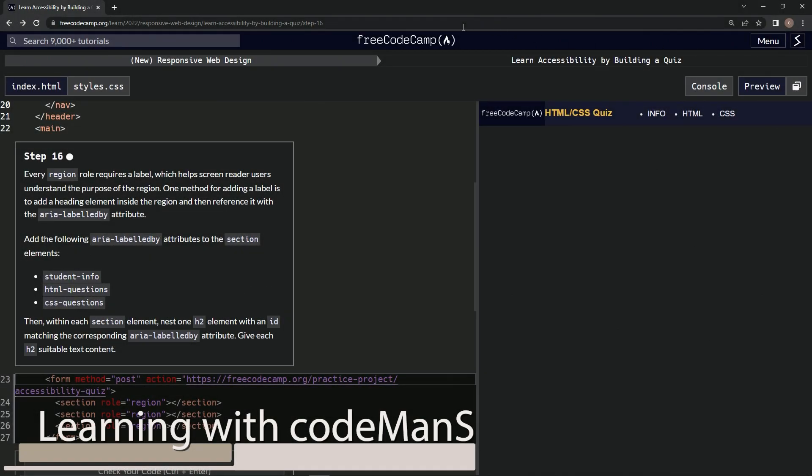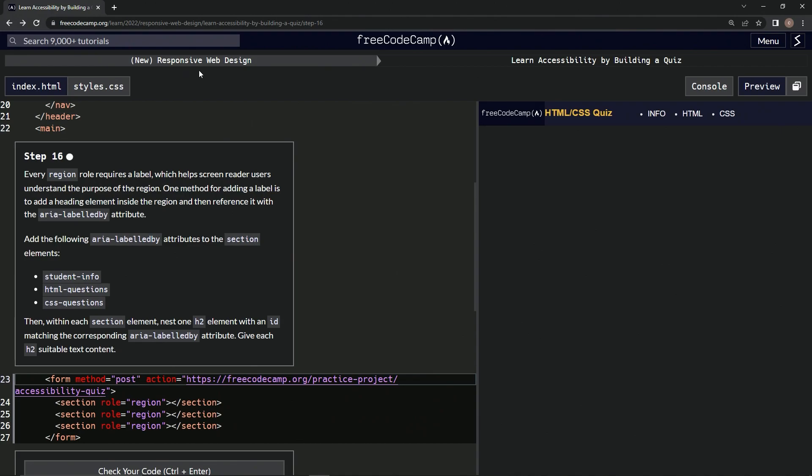All right, now we're doing FreeCodeCamp new responsive web design to learn accessibility by building a quiz. Step 16.